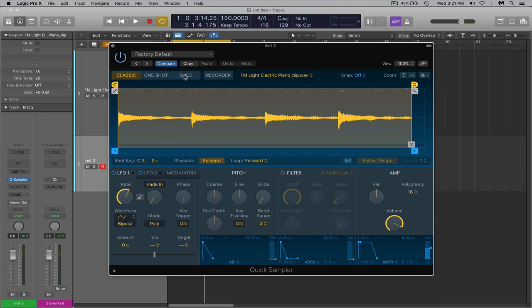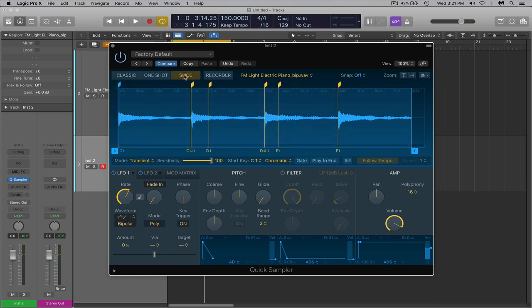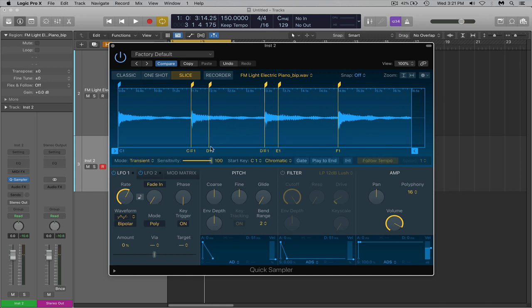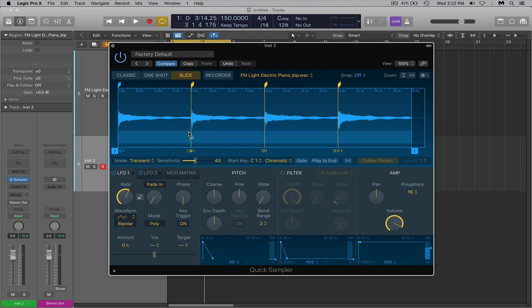So I'm going to go to slice. Now we can see the slices it made for us. I can already tell which ones I don't need. But if you just want to mess with it, you can come to the sensitivity knob right here and turn it down. And you can see that fixed it for me.